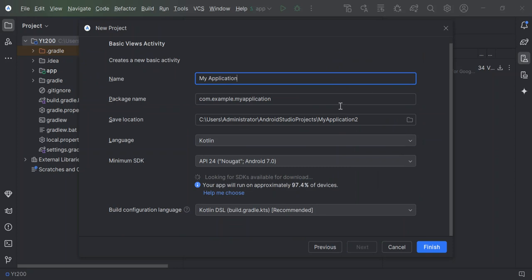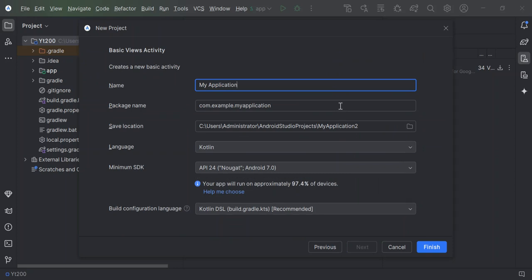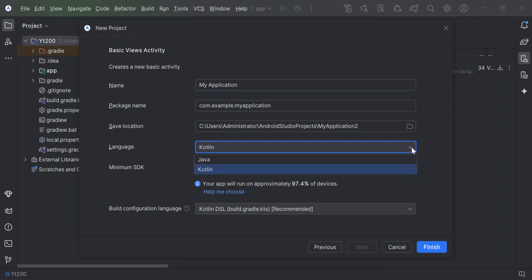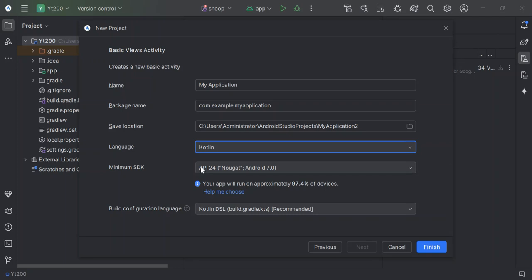So here we can configure the project details like the given name and the package name and the location of the project and whatnot. So here the language, we've got to make sure that we select the Kotlin. And then select our minimum SDK. So your app will run on approximately 97.4% of Android devices. And then the build configuration language, let's leave it as it is and click on finish.